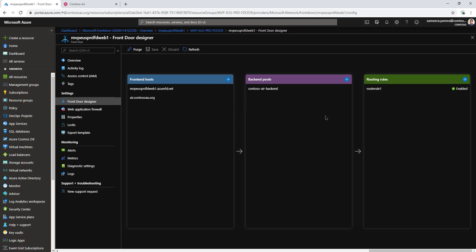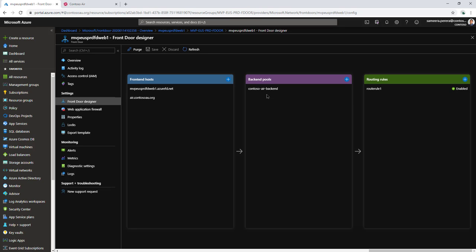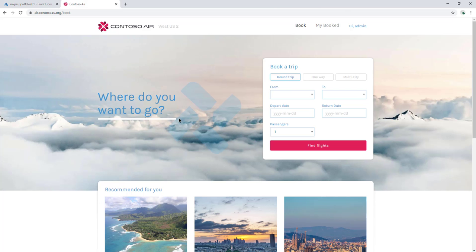I have configured this base configuration in Azure Front Door. If you want to see how it's done, there are other videos I'll put in the description. Let's see how the backend pool configuration is done.